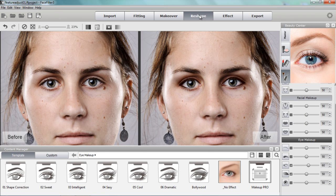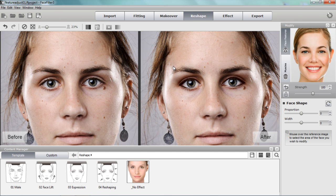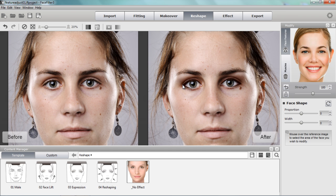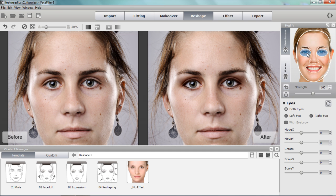Now I'm going to the reshape section. Here I want to tweak some of her facial features to adjust the facial symmetry, and I can do this in a number of ways. In the facial features section, if I select her eyes, I have options for both eyes together, or the left eye and right eye separately. I'm going to choose each eye separately because I want to move them slightly apart.